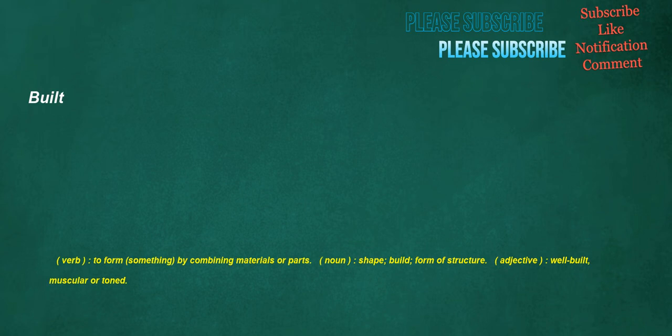Built. Verb: to form something by combining materials or parts. Noun: shape, build, form of structure. Adjective: well-built, muscular or toned.